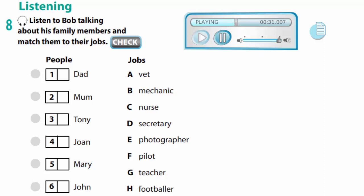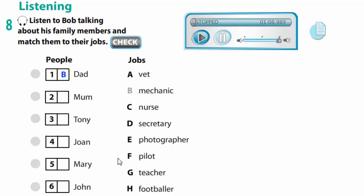Bob's dad works in a hospital — he isn't a doctor, he's a nurse and looks after sick people. Bob's cousin Joan is a pilot — she flies planes. His sister Mary photographs famous people — she's a photographer. His cousin John says he wants to be a footballer, but really he looks after sick animals — he's a vet. Let's check: Dad is a mechanic, Mom is a teacher, Tony is a nurse, Joan is a pilot, Mary is a photographer, and John is a vet.